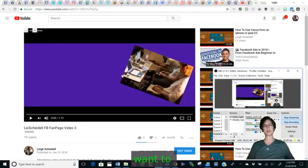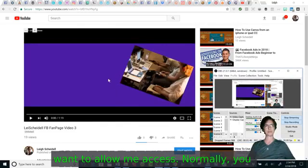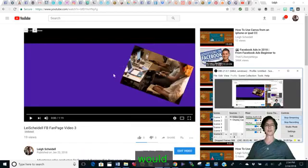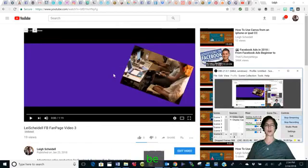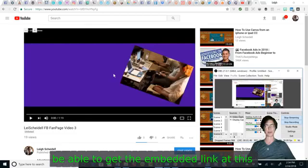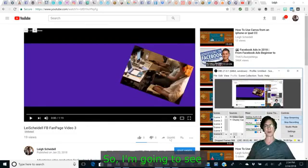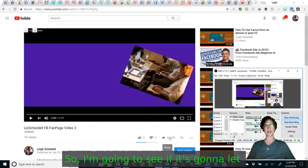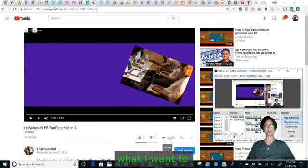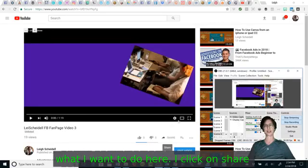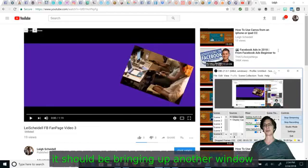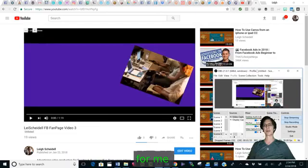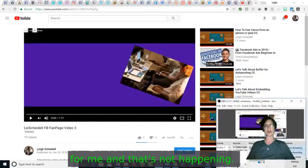It doesn't want to allow me access. Normally you would right click the video though and be able to get the embedded link at this point. So I'm going to see if it's going to let me do what I want to do here. If I click on share, it should be bringing up another window for me, and that's not happening.